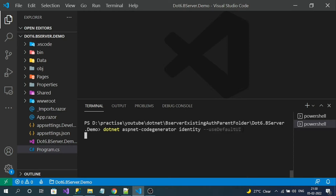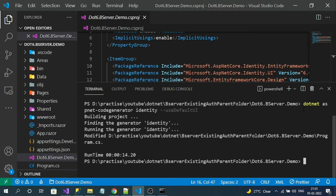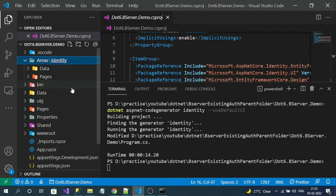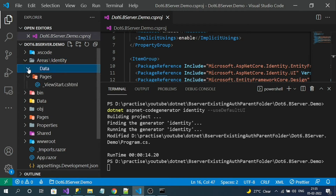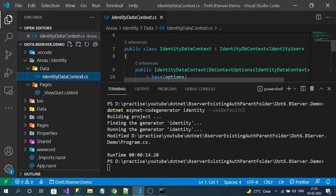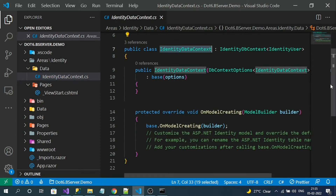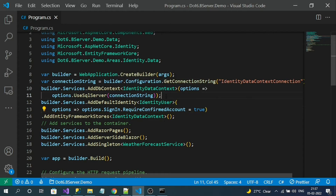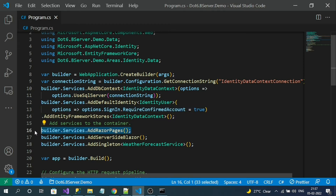After successfully running the identity scaffolder, you can see the Areas folder has been generated containing ASP.NET Core identity-related stuff. If you expand it, you can observe that IdentityDataDbContext has been added — this is the DB context that communicates with our authentication tables. Along with the Areas folder, you can also observe changes in program.cs: DB context configuration, identity configuration, and Razor Pages service registration, all automatically injected after running the identity UI scaffolder.